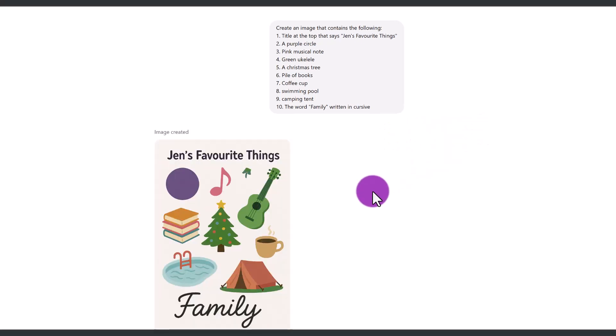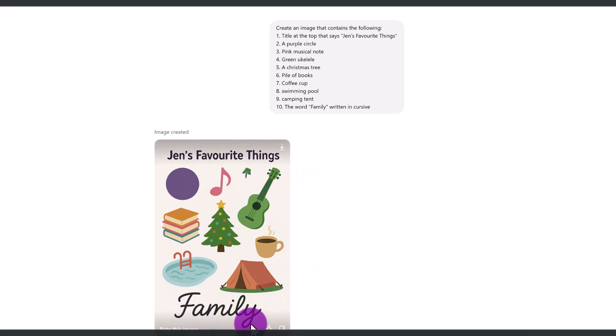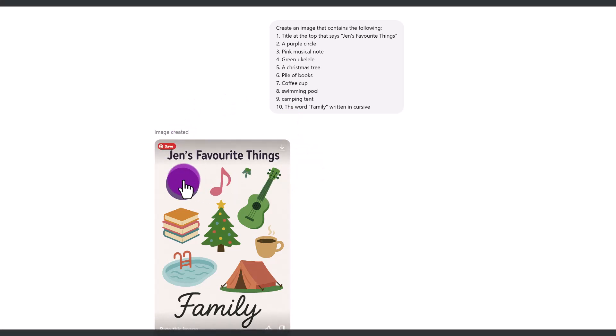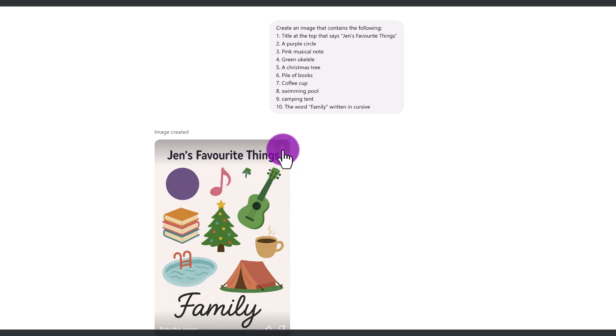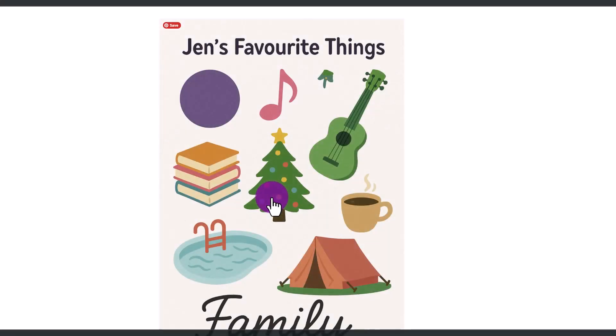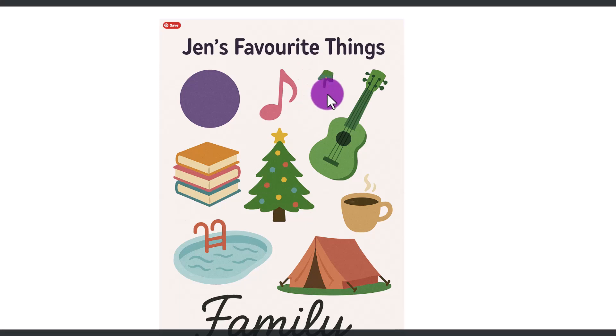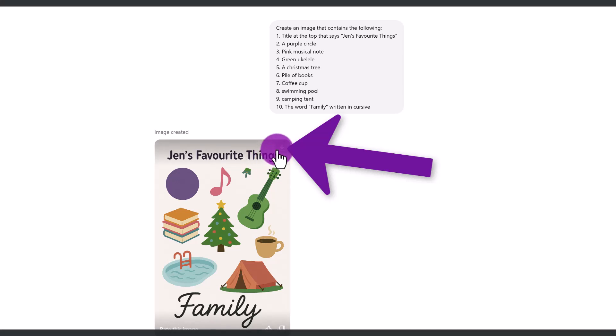So this is what it generated. And it took about a minute or so, but it's almost perfect. The text is perfect. They have family in cursive, Jen's favorite things. We've got a purple circle, pink musical note, we have everything. The only thing if I click on it is this little thing here. I don't know why that was added, but that would be so easy to remove with Photoshop or any other image editor. So to download your image, you just click here on download.